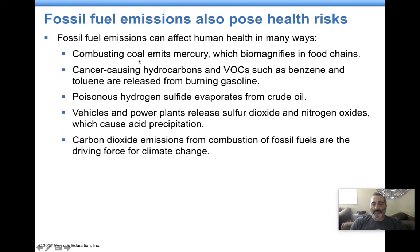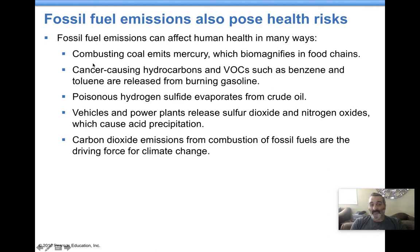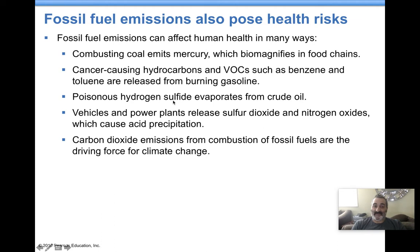Combusting coal — burning coal — we talked about in an earlier chapter, in the oceans chapter, where did the mercury come from that happens to biomagnify in those food chains? Fish at the higher levels of the food chain have high levels of mercury. That mercury came from burning coal, burning fossil fuels, extracting fossil fuels. Cancer-causing substances, hydrocarbons released from burning fossil fuels, volatile organic compounds that are released — all these things are dangerous to humans. Hydrogen sulfide is also released from crude oil, and hydrogen sulfide is a poison; it's toxic to us.